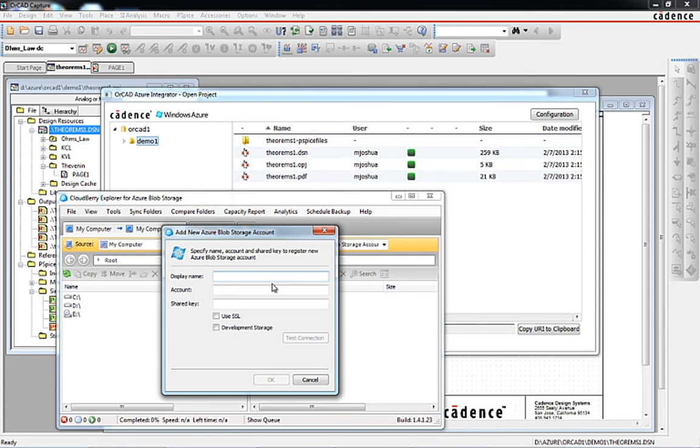In this case, ORCAD 1 is used for the container name and we'll paste the security key provided by Azure to establish the connection.